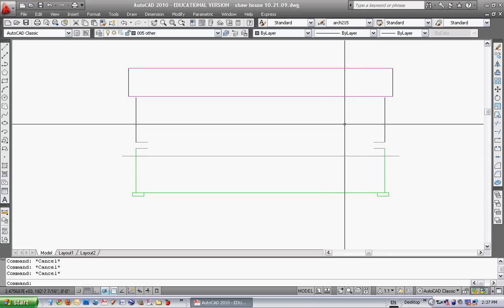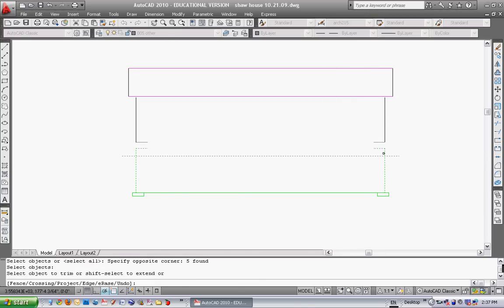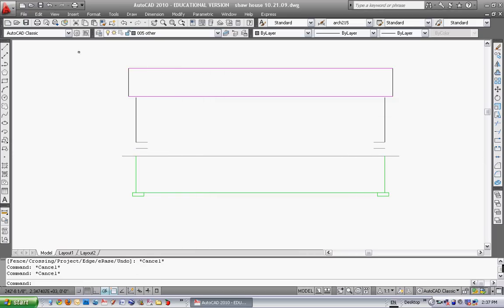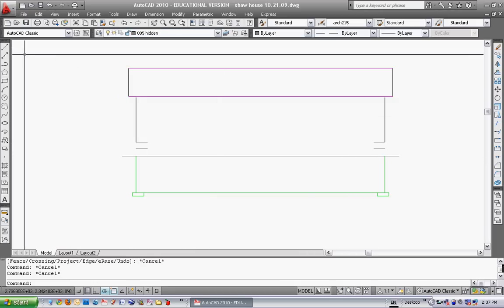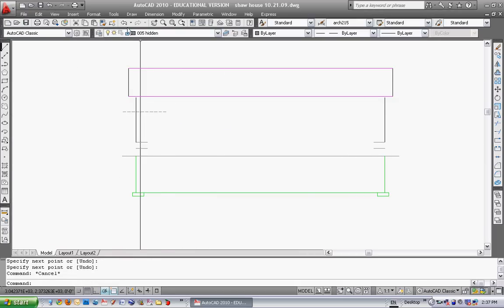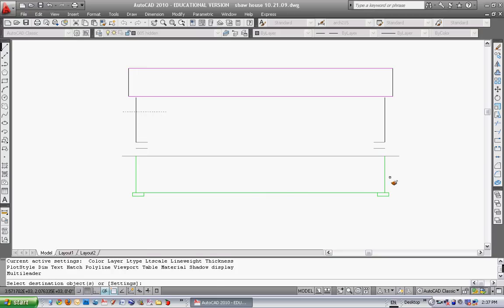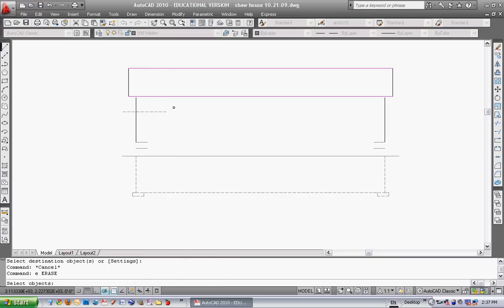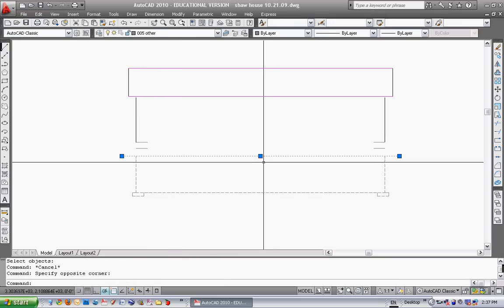Now everything below here will be below the ground. Everything above will be above ground. So I'm just going to trim the foundation. I will see the foundation above but it is on a hidden line because it's hidden. So now I'll just draw a hidden line and do a little match properties. There's your foundation below grade. There's the dirt.